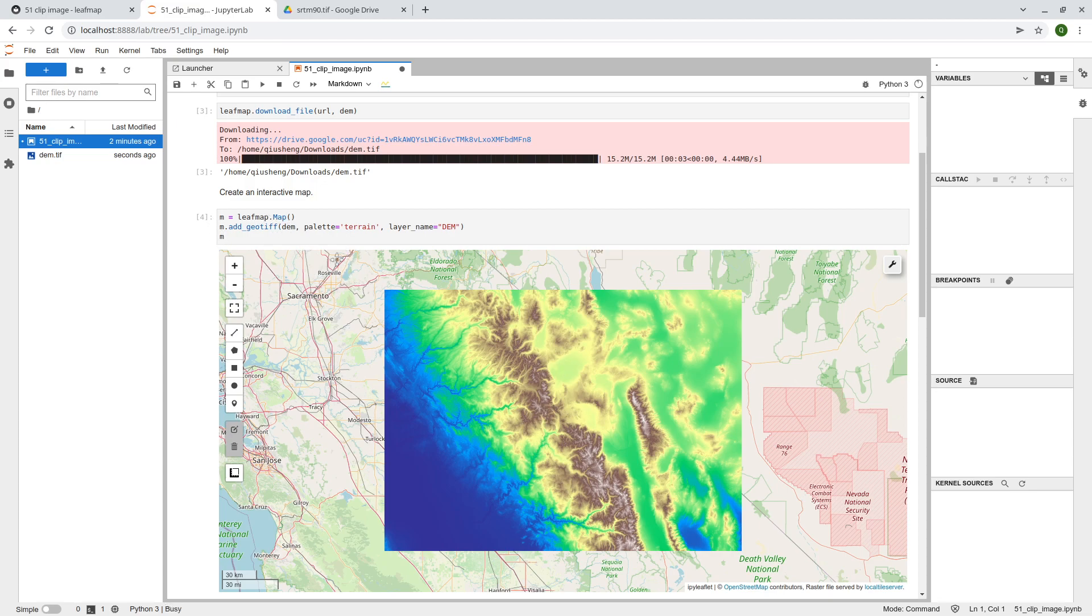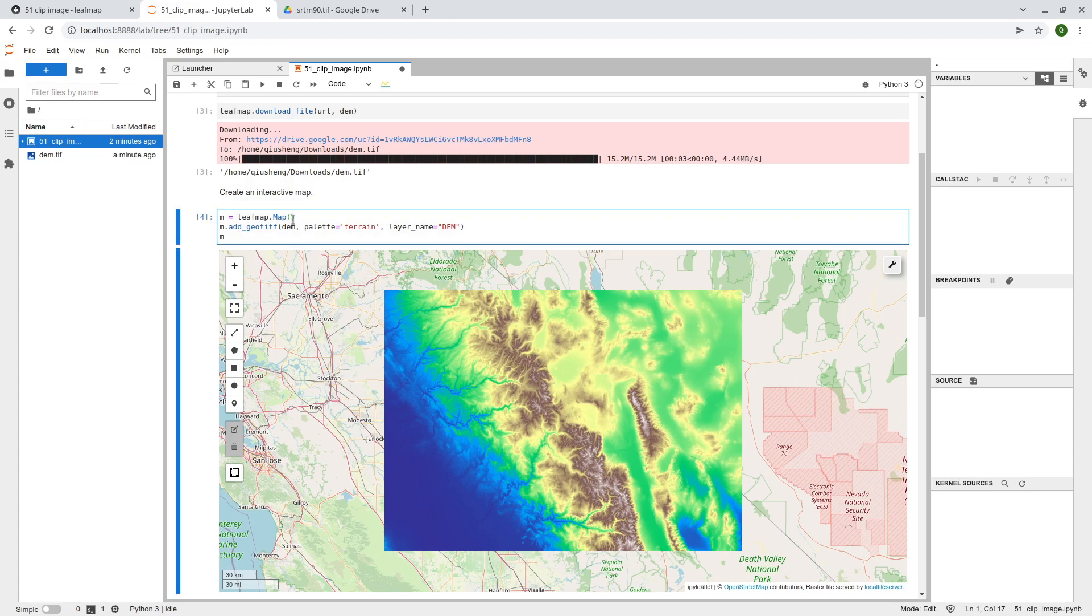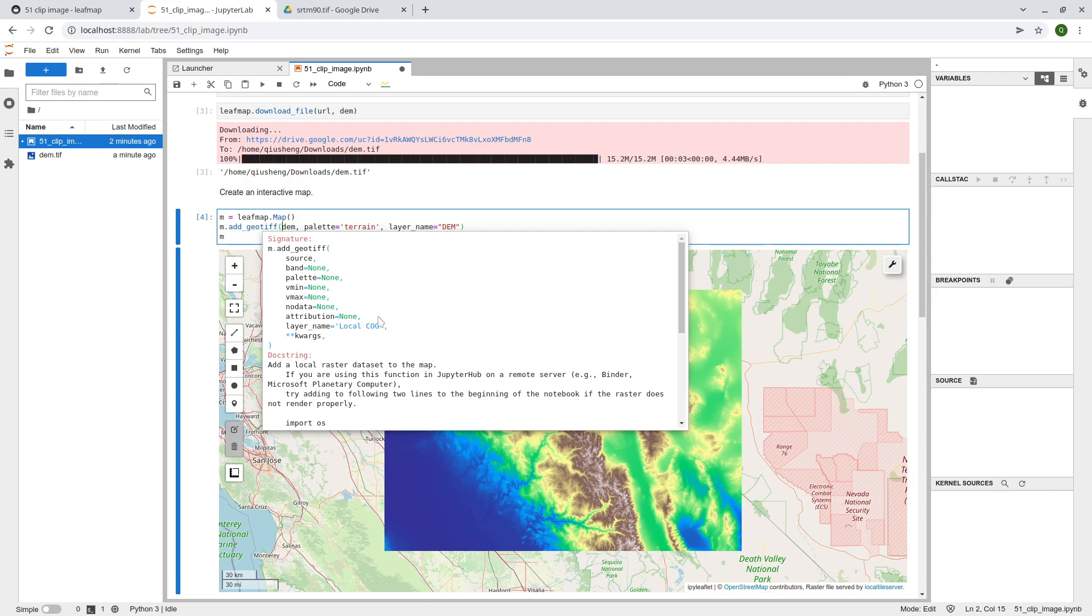Automatically, it's going to zoom in to the area of the map, right? So you don't need to specify the location. Just create a map, and then just add geotiff. You can press a shift tab to bring up the help documentation. So we need the data source.